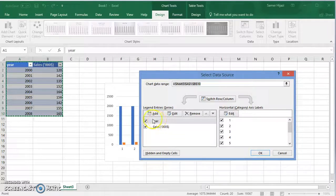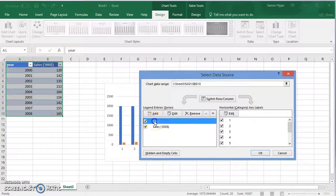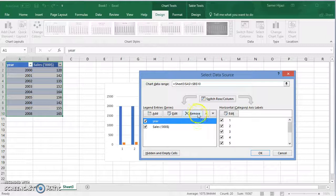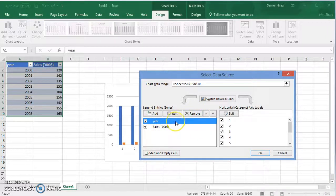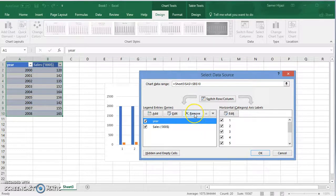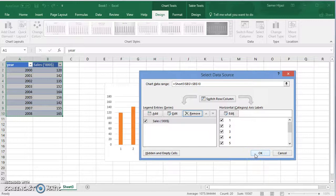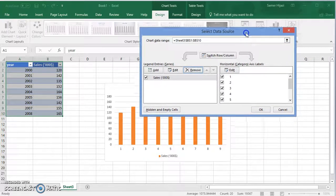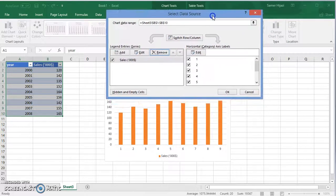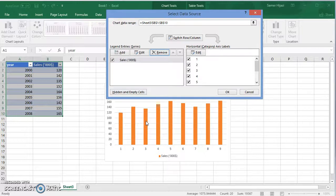We're gonna choose the first one and we're gonna remove it because the year is not a data value, it's the title for the axis. So if I remove that and press OK, you see that it changes the bar graph or the column graph from two things into one bar graph.